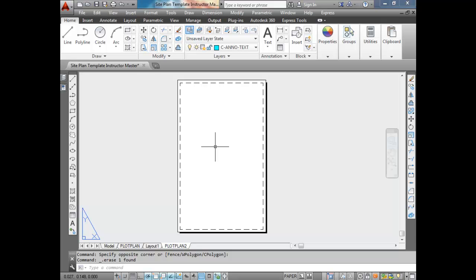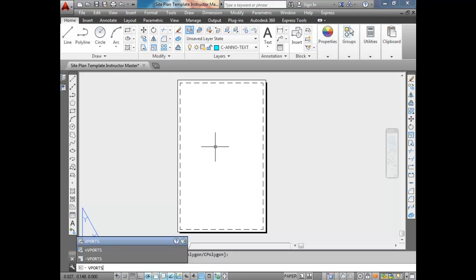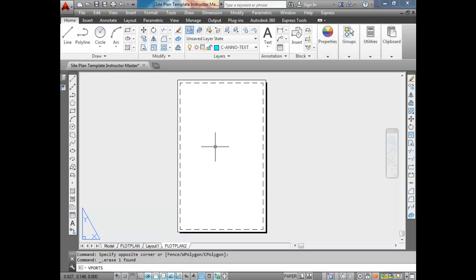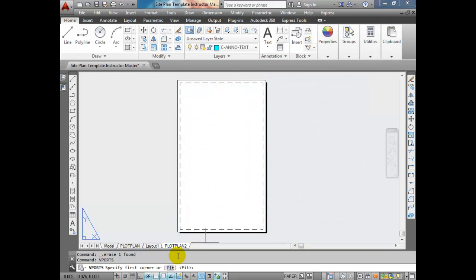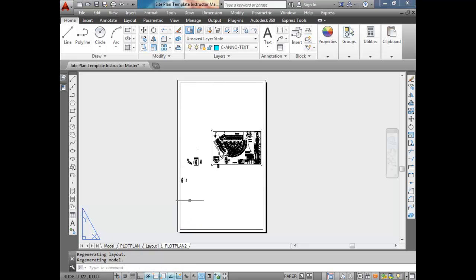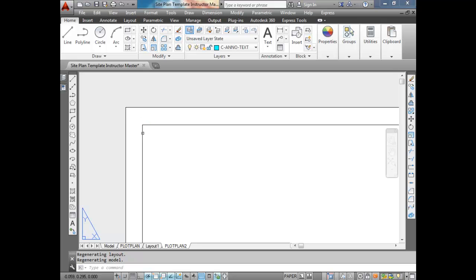The next stage is creating the viewport. A really easy way to do this is to type 'viewports' at the command line. Choose 'Active Model Configuration,' then it gives you the option to specify the first corner or to fit. I want my viewport to take up the entire printable area of the page — I only have one viewport for this layout, though you can have more than one, all looking at different parts of the drawing at different scales. So I'm going to choose Fit and press Enter.